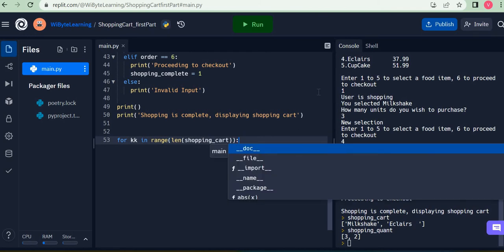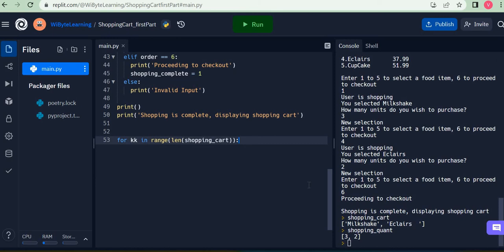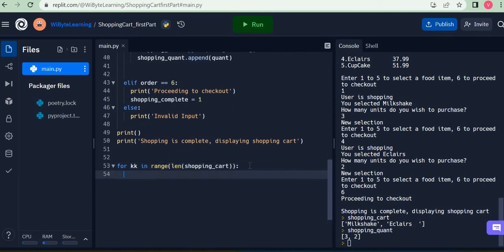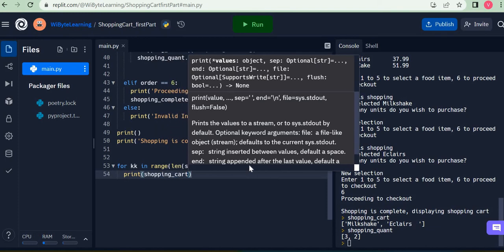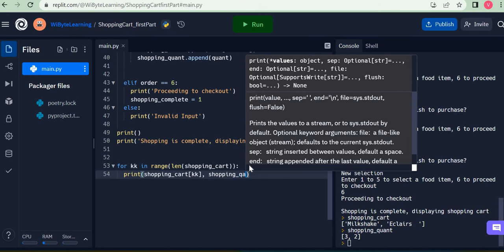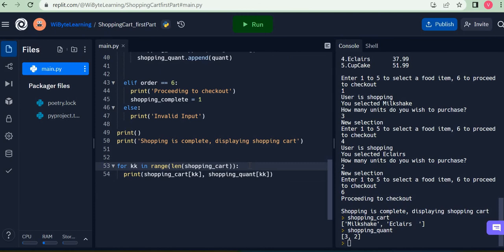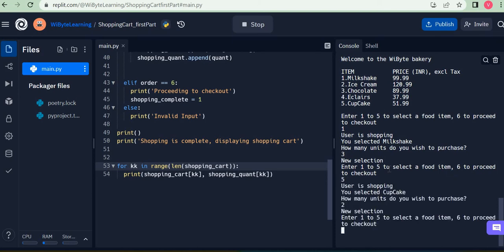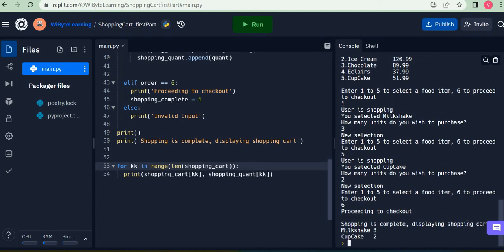Previously when we printed the menu we used range of length of menu, but now we are printing the shopping cart so we look at the list shopping cart. I'm going to say: print shopping_cart[kk] and shopping_quant[kk]. That's really all I need to display the item and quantity. Let's test it — I purchased item one, three units; item five, two units; then I enter six. I get: milkshake three units, cupcake two units. This is because kk increments inside the for loop, going from zero to one, printing those two rows.